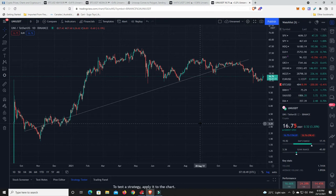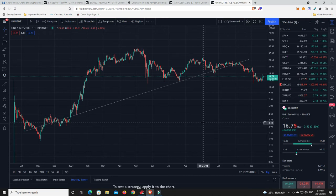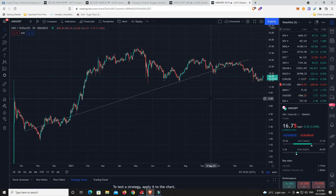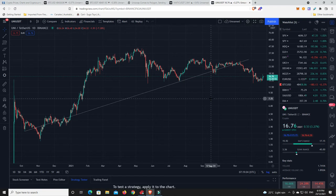Is Uni getting ready to have a big massive move? Layer two is 100% what Uniswap needed. The fees there are outrageous, like hundreds of dollars to make a transaction on there. Now they're about to be not.